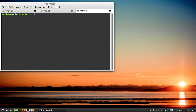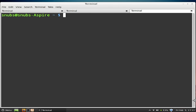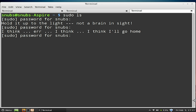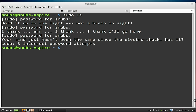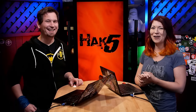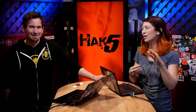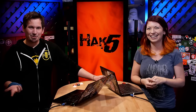Now I open a new terminal and do sudo ls again. I type in the wrong password — 'Hold it up to the light, not a brain in sight.' Wrong again — 'I think I'll go home.' One more time — 'Your mind just hasn't been the same since the electroshock class.' These insults are totally built in — all you have to do is add 'Defaults insults' in vi sudo. We've used vi sudo on the show before, but only to add users to the sudoers group.